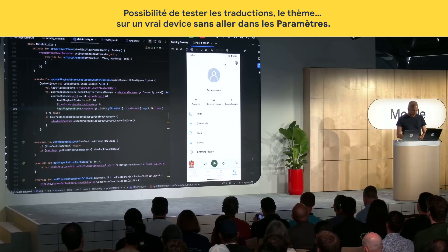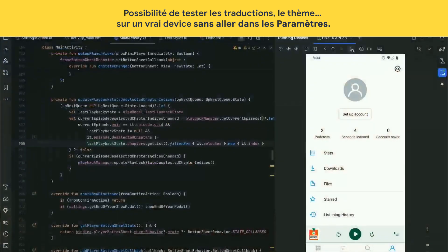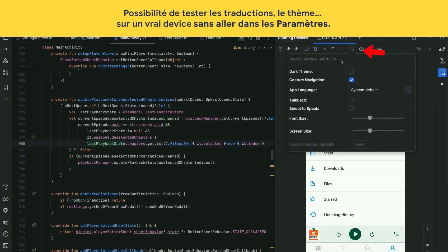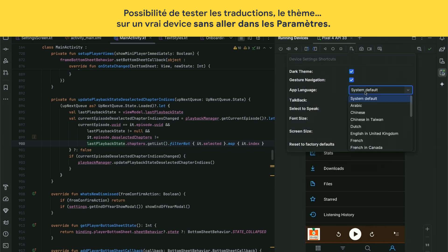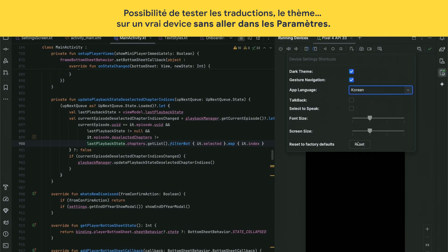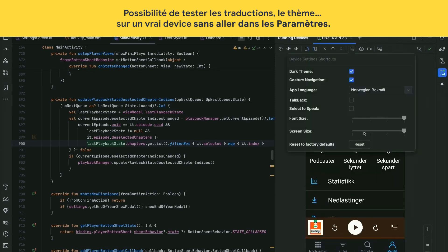Check out this new feature in the running devices window — there's a quick settings popup. I can click on it and enable dark theme, and just like that, my whole phone is in dark theme. Or I can look at translations — quick settings lists all the languages in the app, so I can select Korean and the app updates. Disconnecting the device will also reset these edits.